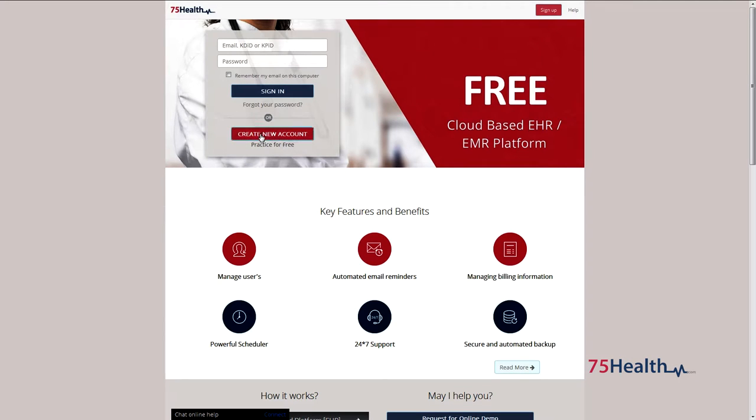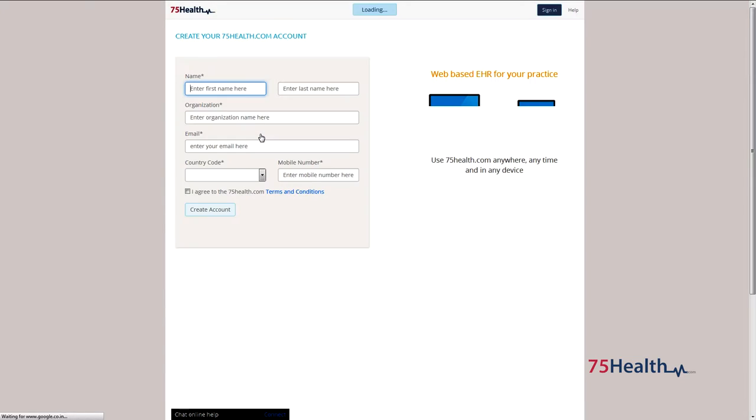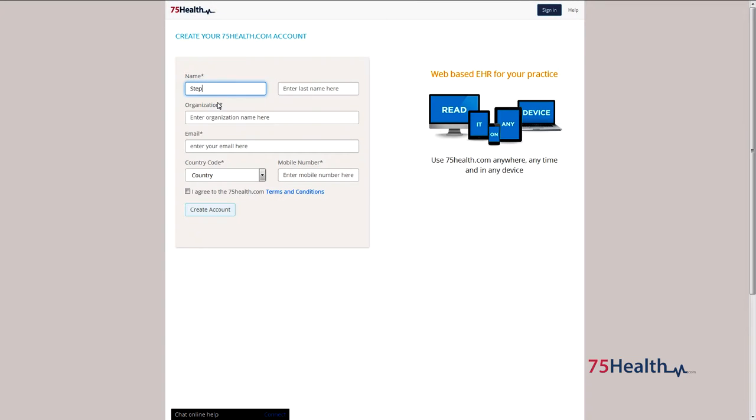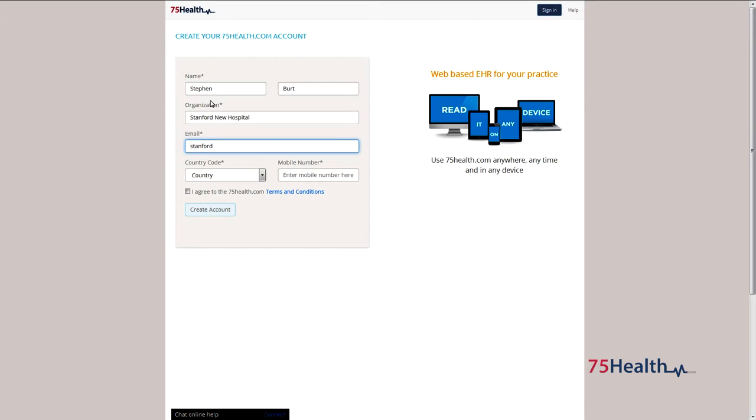Create a new administrator account in 75health.com. Enter the first name and last name, name of the organization, and email ID.